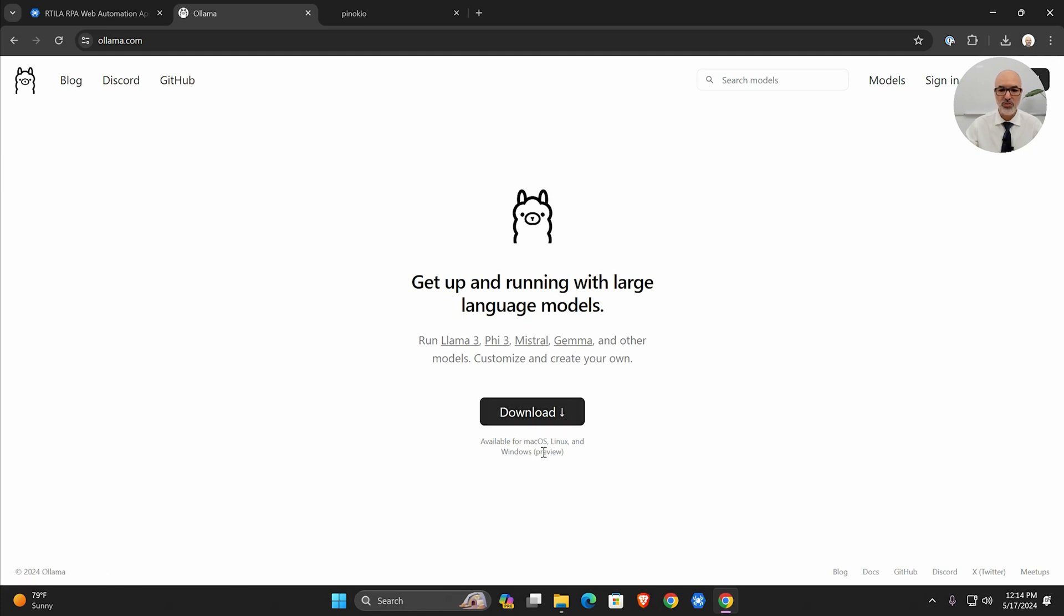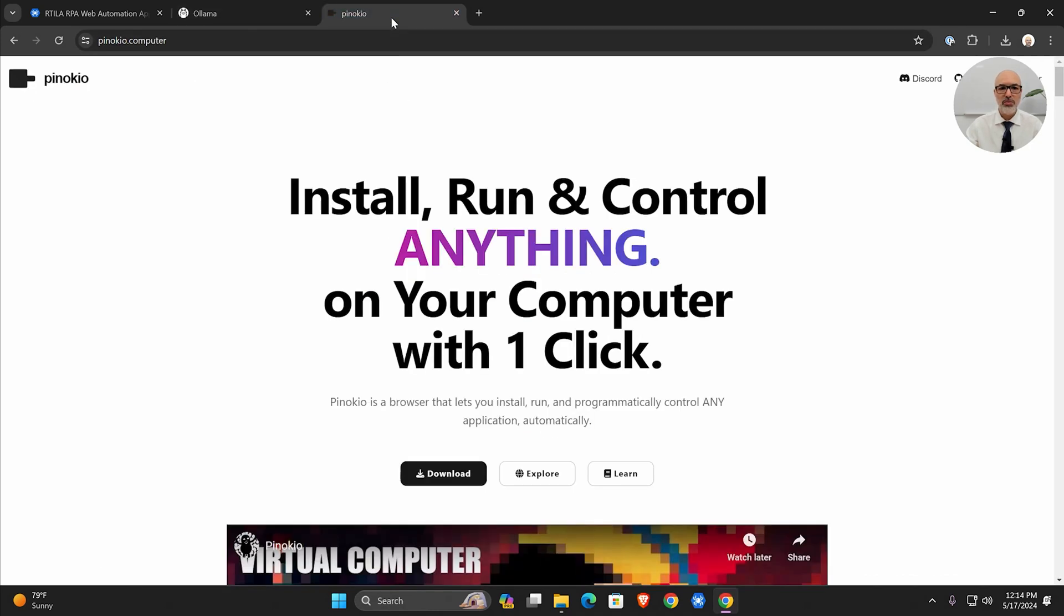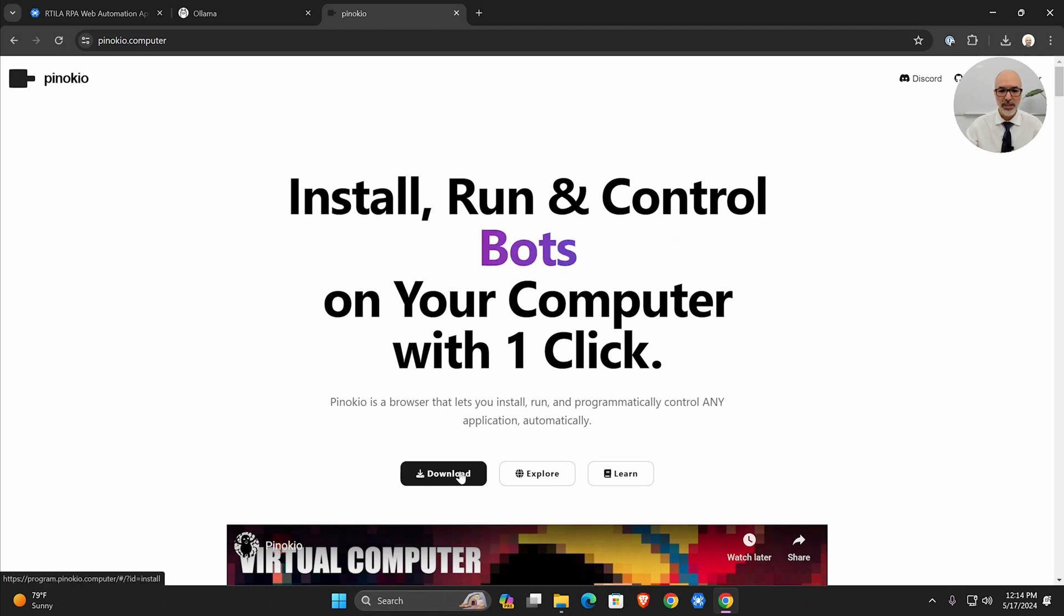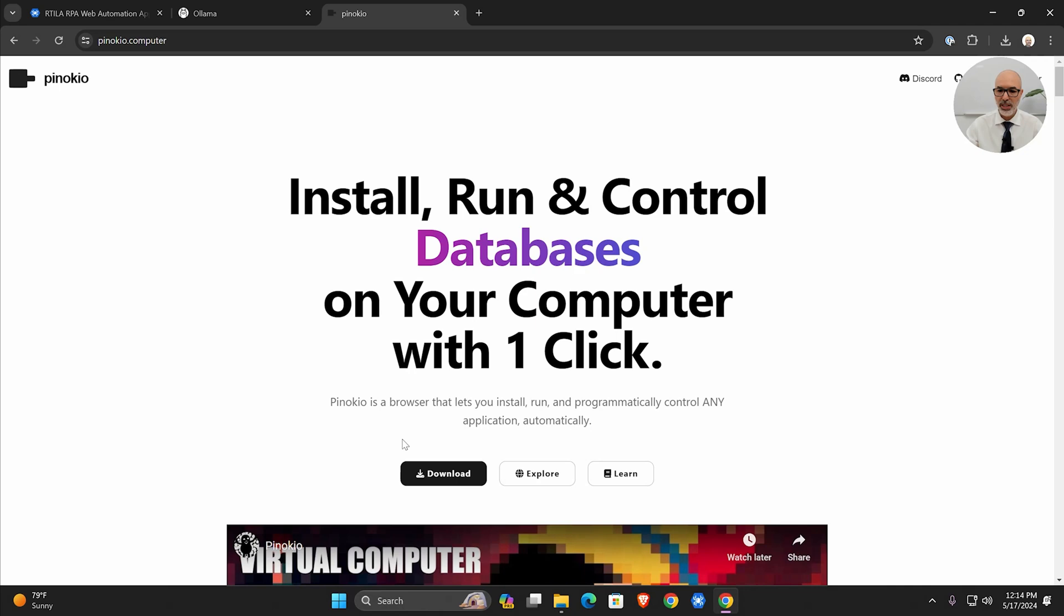Download the Ollama setup. They have it for Mac, Linux, and Windows. I've already done that—downloaded Ollama and installed it. Then the second tool you need to have to make life easier is to go to Pinocchio. Download Pinocchio and install it.